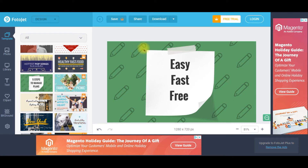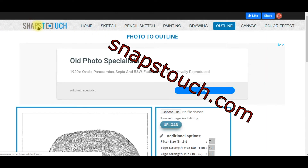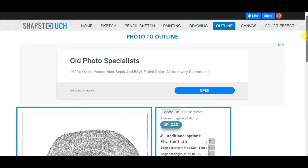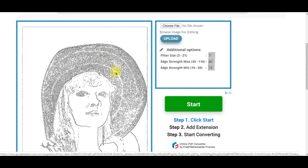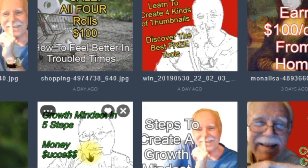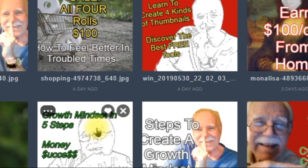Now I want to share the fourth kind of thumbnail. We're going to use remove.bg again, plus a site called Snapstouch. Snapstouch takes a photo and creates an outline — it can be a photo of yourself. What's nice is that it's different and unique. I've been experimenting with this tool mostly for logos, but I've been trying it on thumbnails and I like the results. The third site we'll use is Pixlr. Here are two examples of the end result.